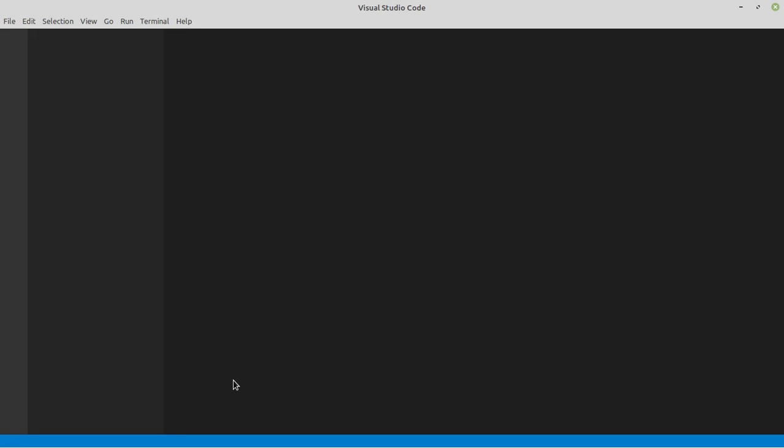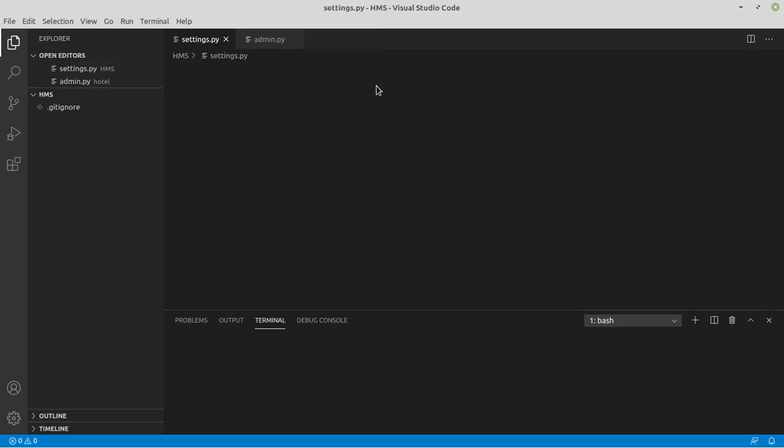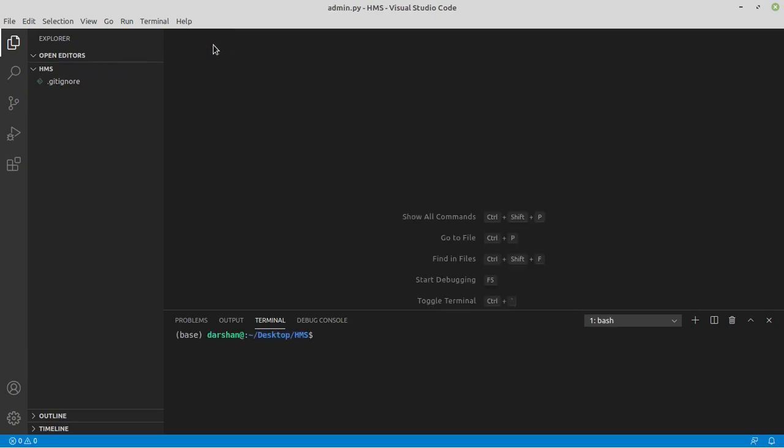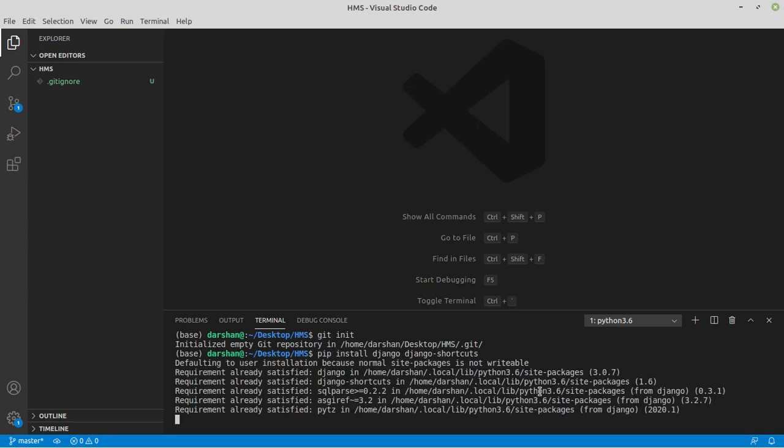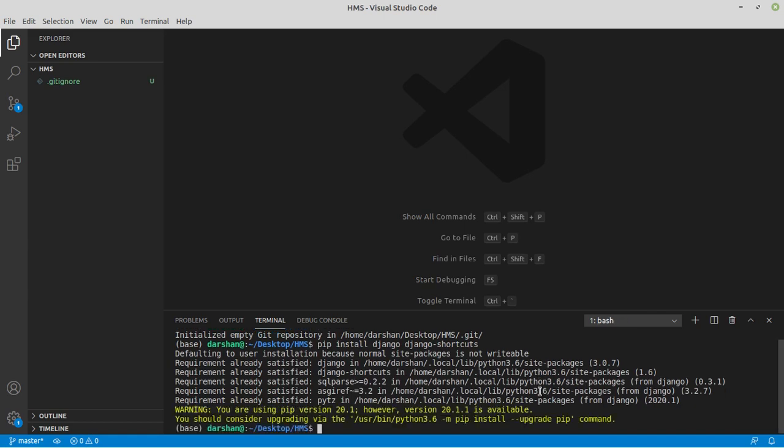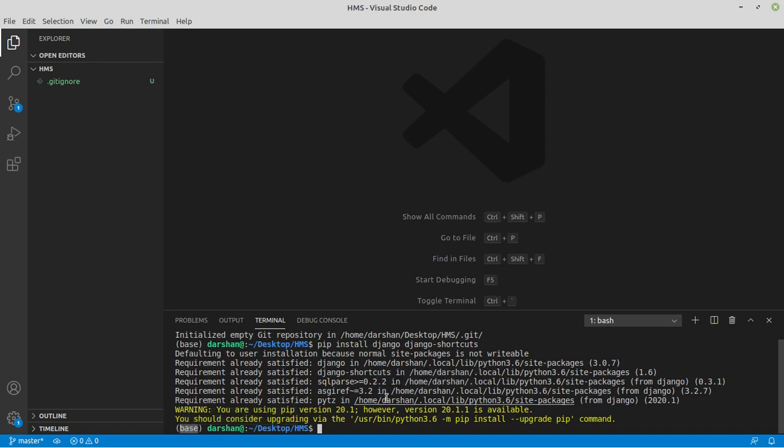In this video we're just going to create the models that we need. Before we do anything I'll initiate a git repository here, so I'm going to run git init. Now we're going to start by installing Django and Django shortcuts. But there's one thing we forgot to do - we forgot to initialize our virtual environment. So let's do that first, because in this base we already have Django and other things. This is the normal conda environment.